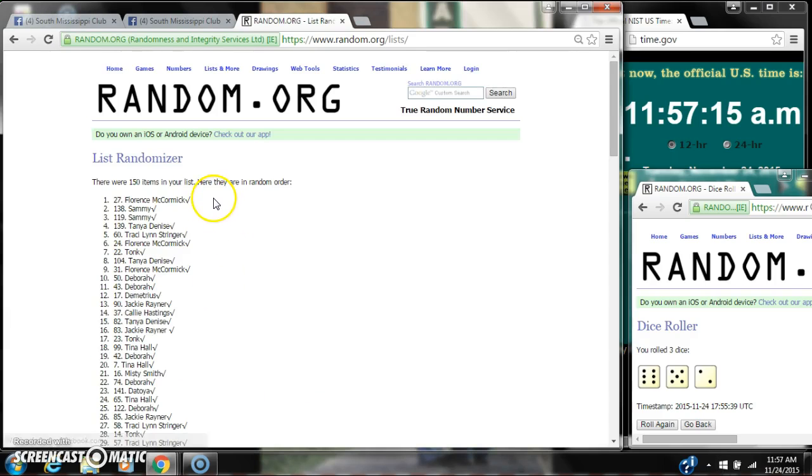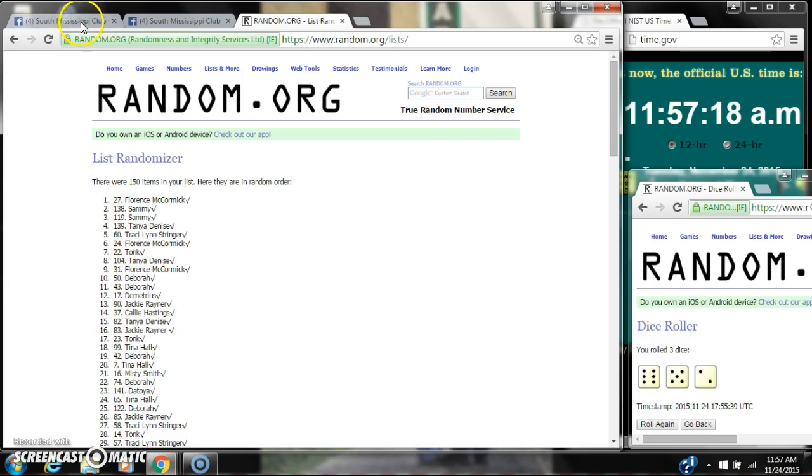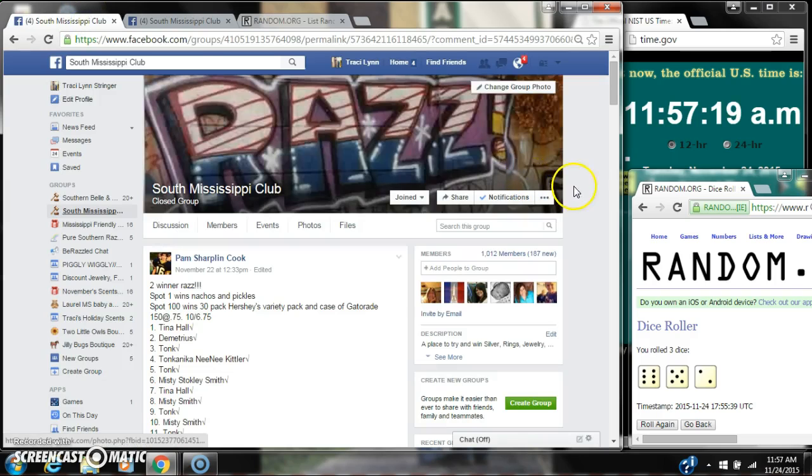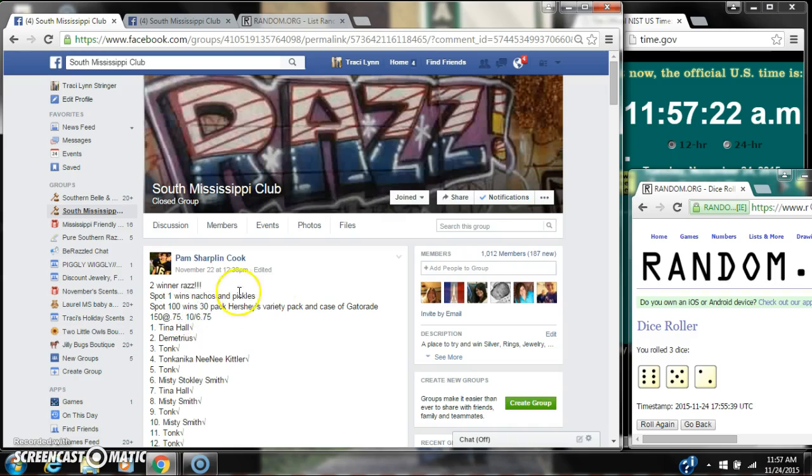All right. After the last time, spot number 27, Ms. Forrest McCormick, you have won. And, okay, spot 1 and spot 100.